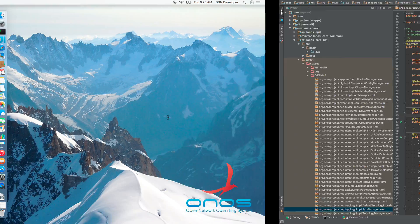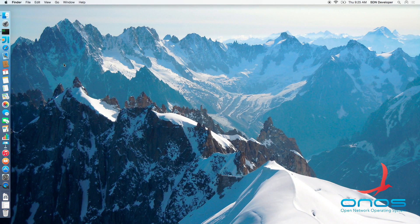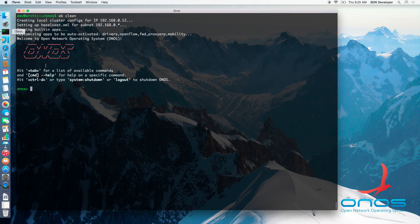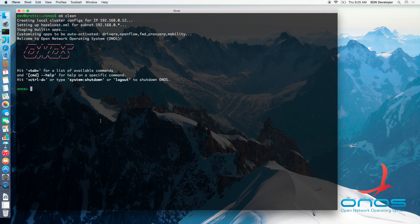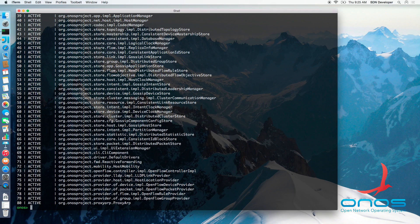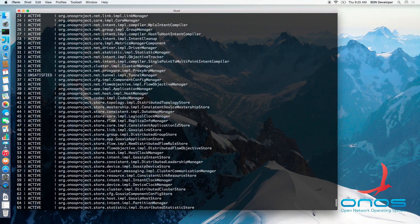One way to interact with the SCR subsystem is via the ONOS Apache Karaf SSH console. For example, the SCR list command provides a listing of all known components and their current state.